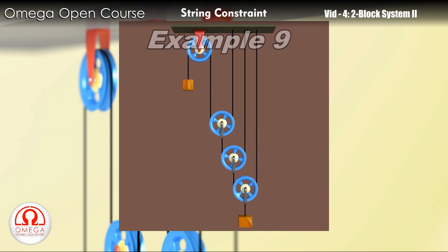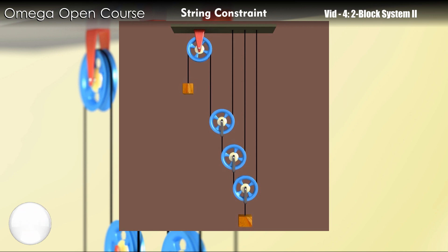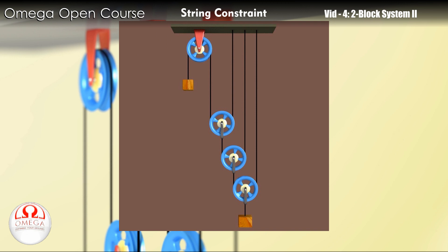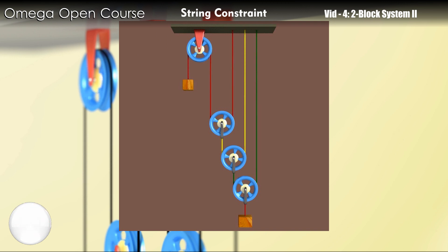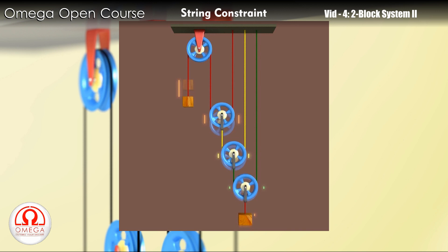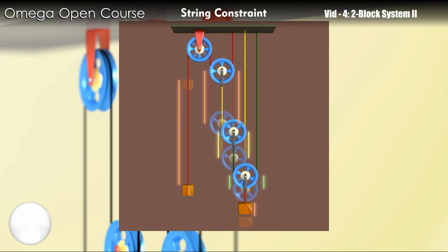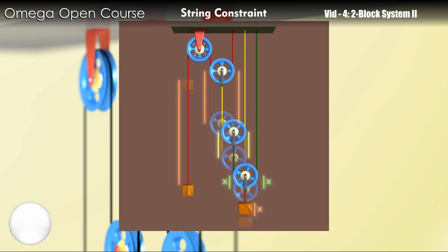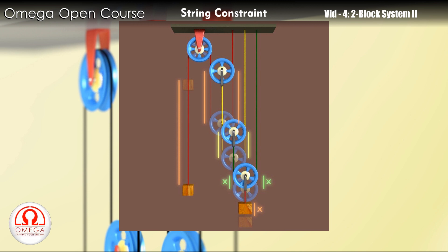Let us see another example. First, let us change the color of the strings for better identification. Let us now move the block on the right up by distance x. As it is connected directly to pulley 1, it also moves up by distance x. Pulley 1 has green strings on both its sides. So when it moves up by distance x, it frees 2x length of green string.